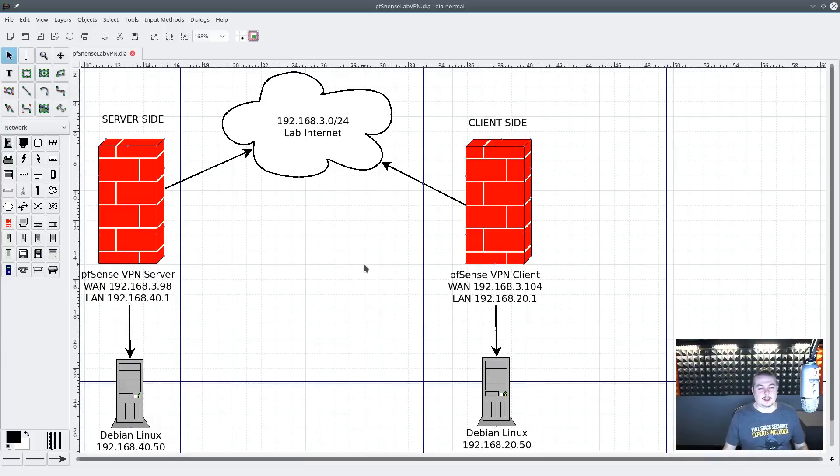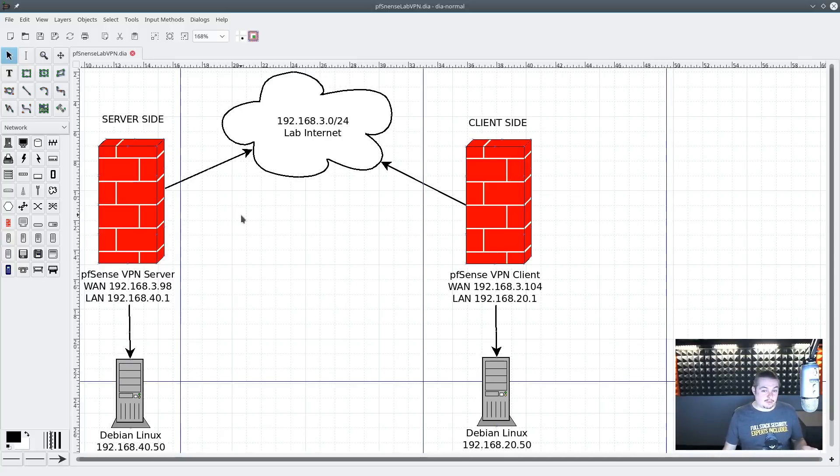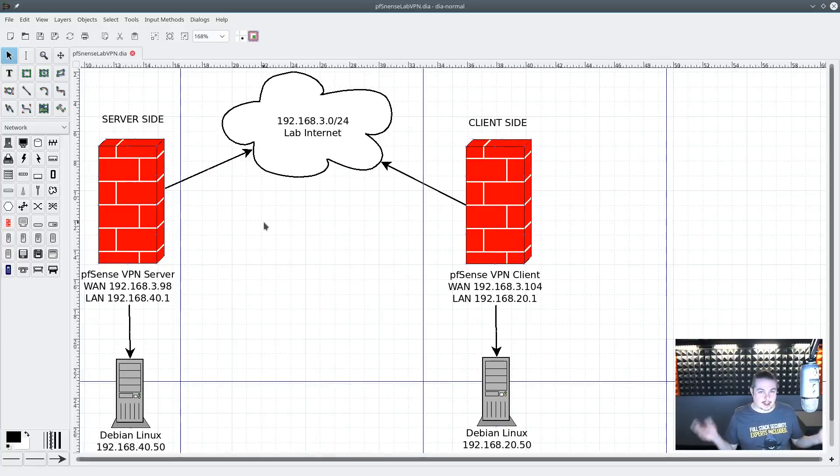Alright, this video is for setting up a VPN between two pfSense boxes in a peer-to-peer setting. This is going to be using OpenVPN. I have pfSense latest version as of November 2017, which is 2.4 loaded on these.